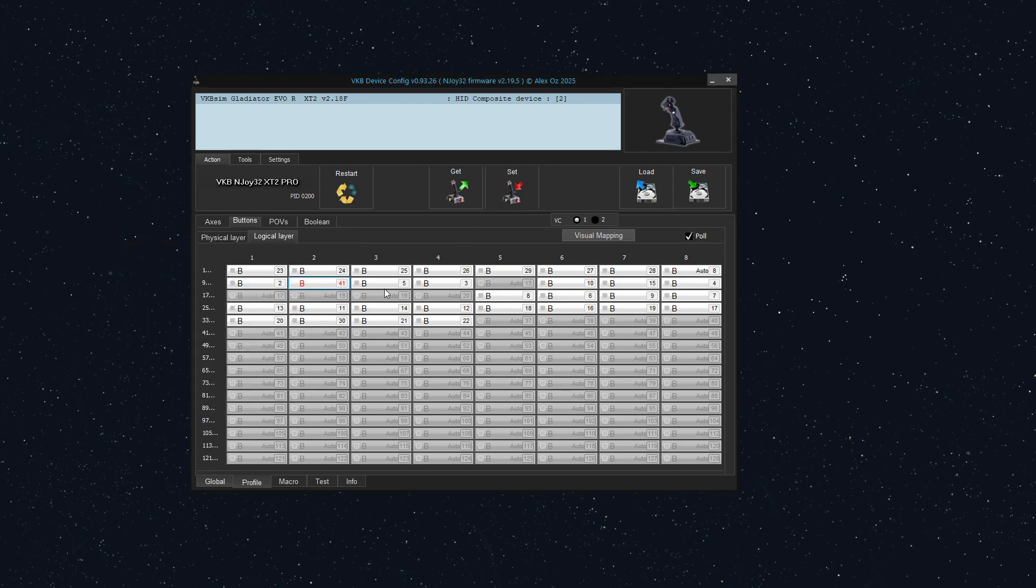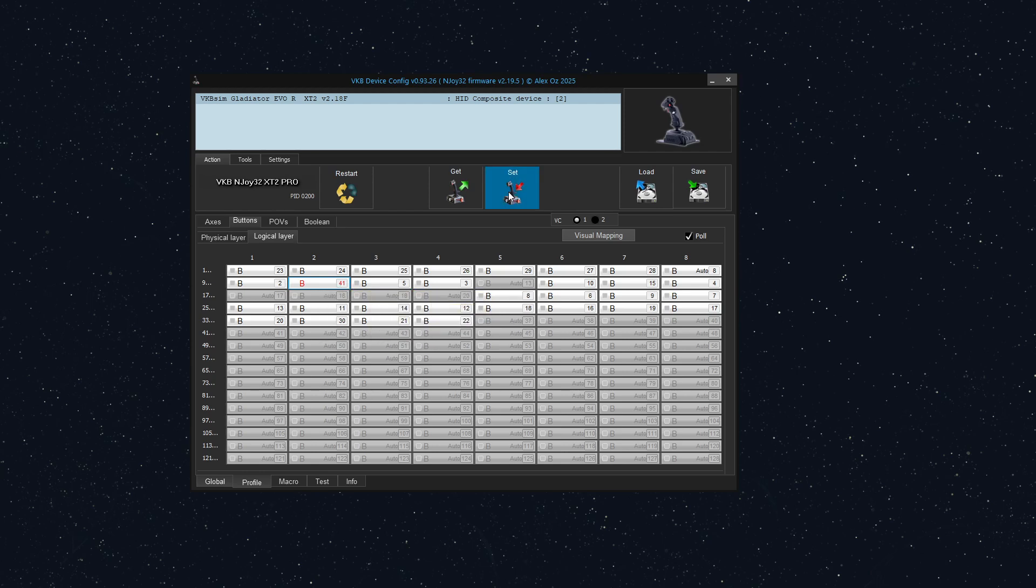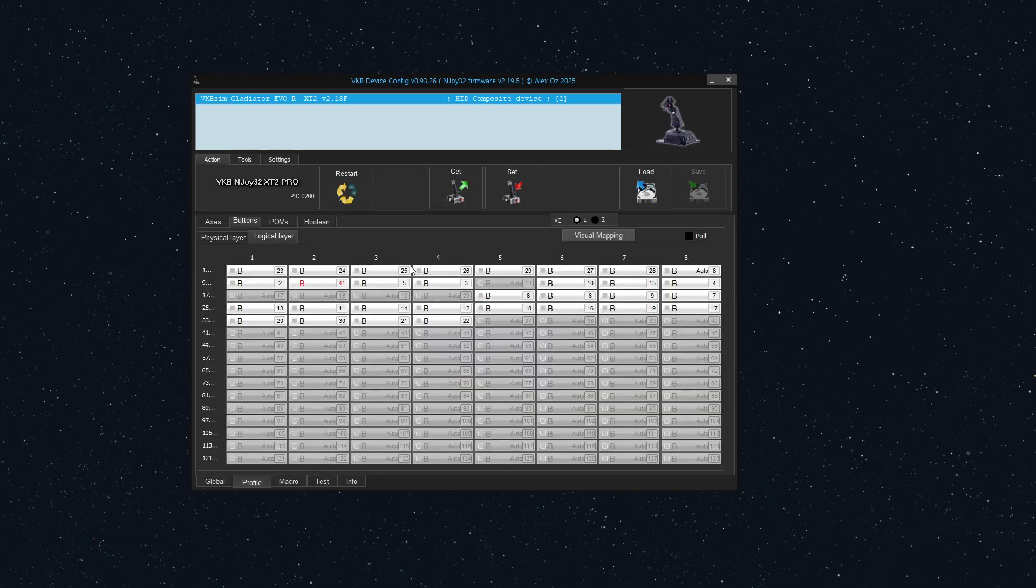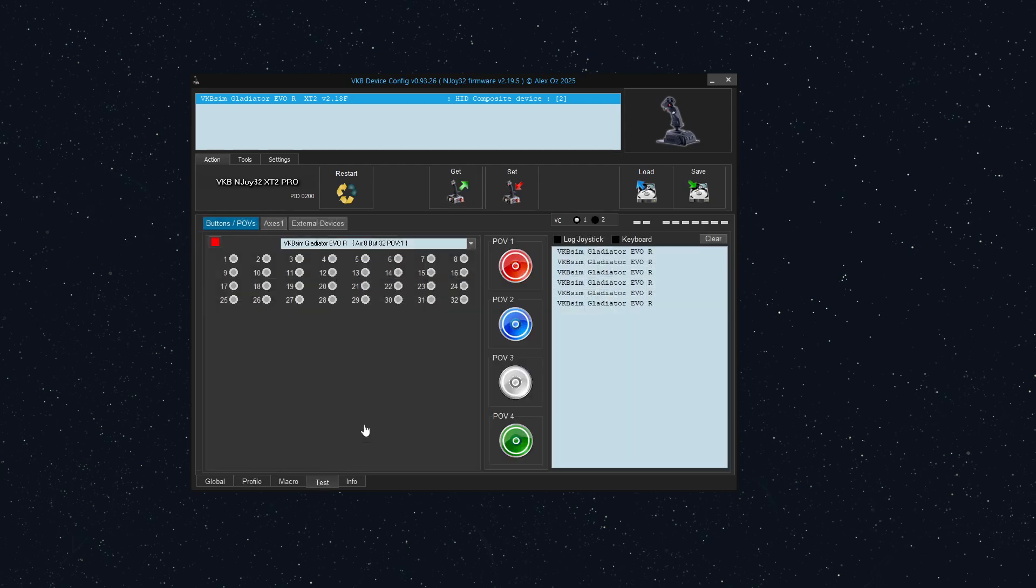I'm going to close that off and notice how now it's red because it says it exceeds the permitted HID button 32. So let's see what happens. All right. And now we'll go to test.